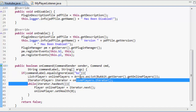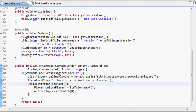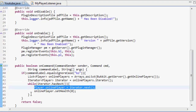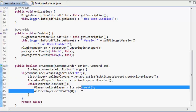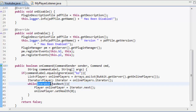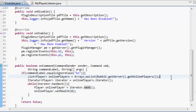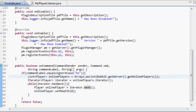The online player is equal to the player that the iterator has found, who's online. And it's going to do onlinePlayer.setHealth(0). So while the iterator has a new player to go onto, it gets the first online player and sets its health to zero, then the next player, and then the third, until it comes to the end of the list.